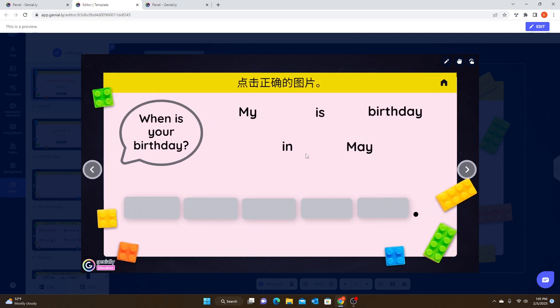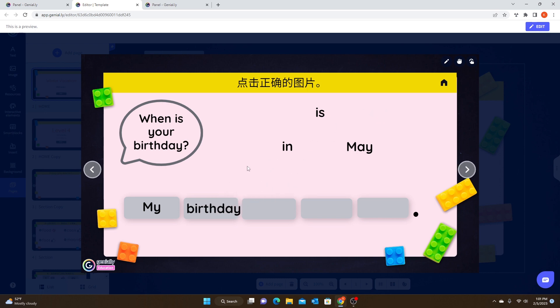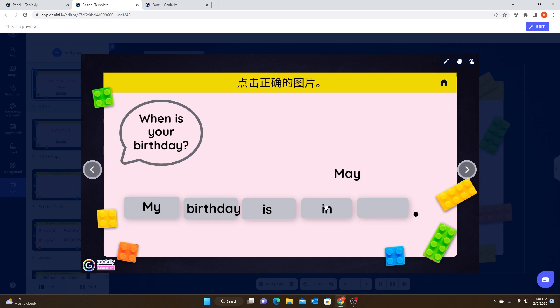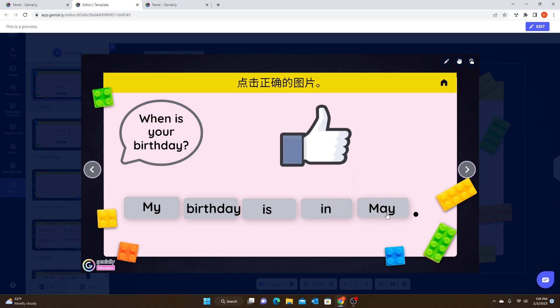This is another drag and drop, also using outside code rather than the Genially tools, where they drag words to make a sentence. Again, with drag and drop, if they get it incorrect it doesn't tell them anything — they just know it's wrong. Once they get it correct, the thumbs up pops up for them.